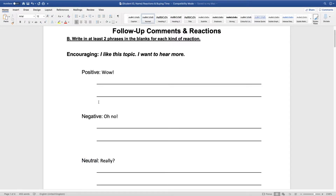Let's talk about positives first. At home I do want you to add your own new examples, not just the ones I talk about, because you might know some I don't. The most common positive reaction is 'Wow.' For example: 'Today is my birthday.' 'Wow!' Or 'My favourite soccer team won at the weekend.' 'Wow!' So 'wow' is a positive reaction.